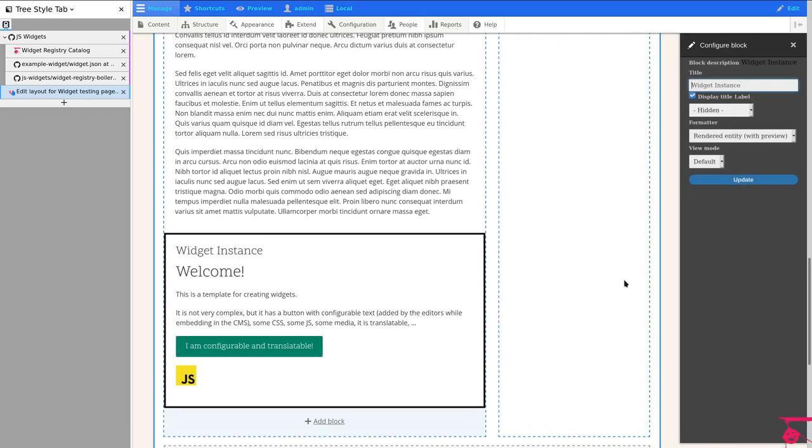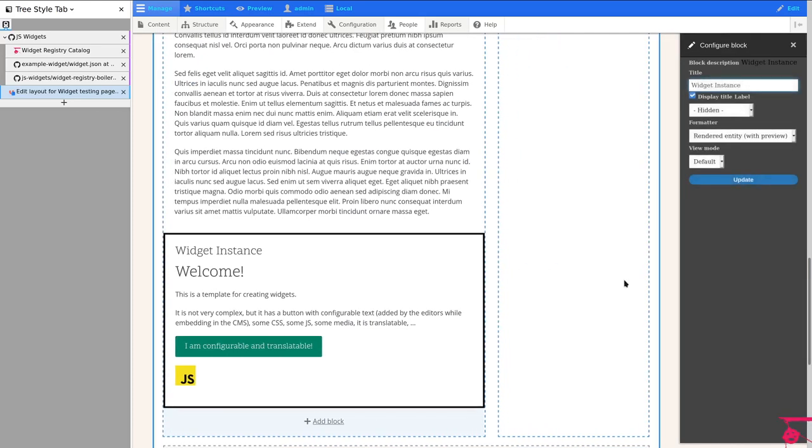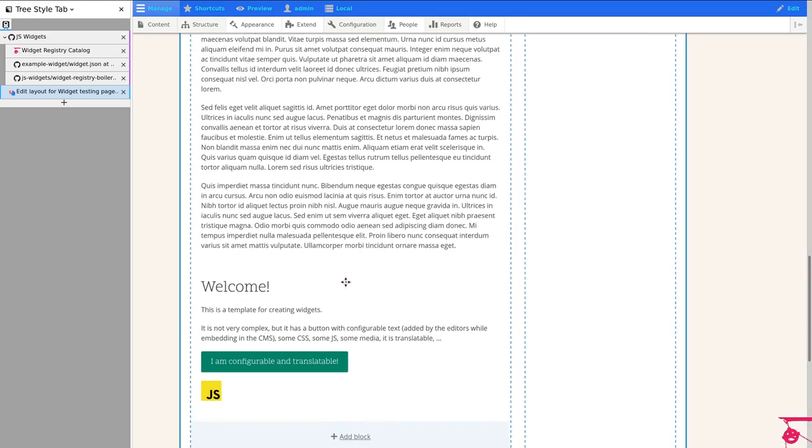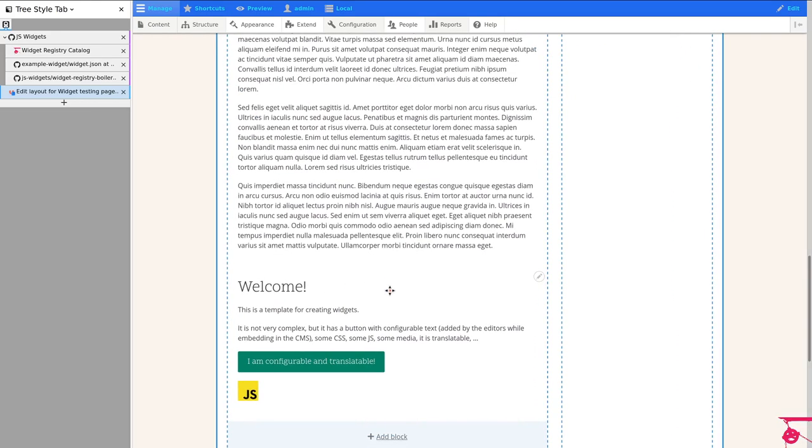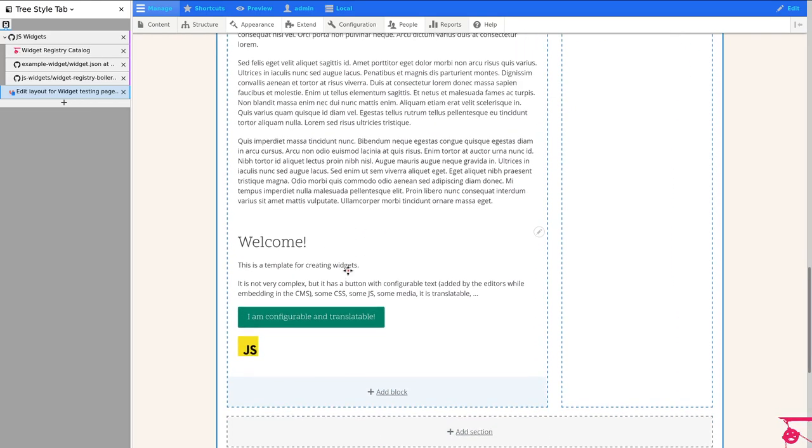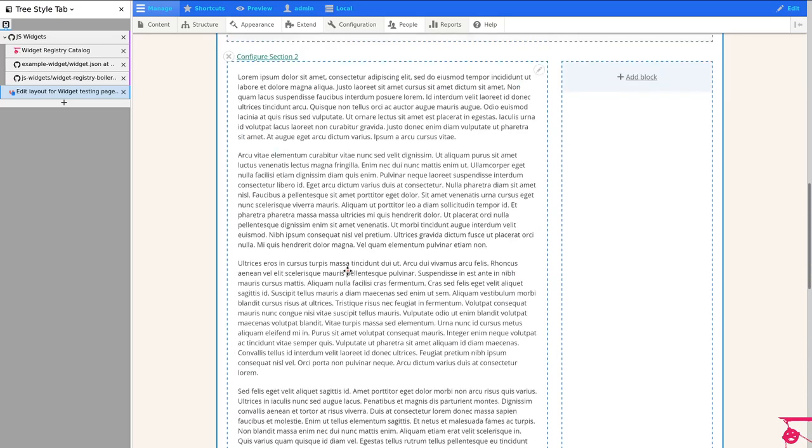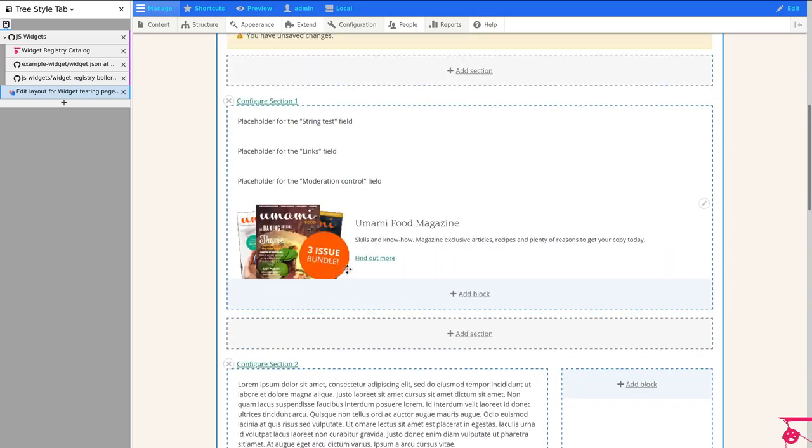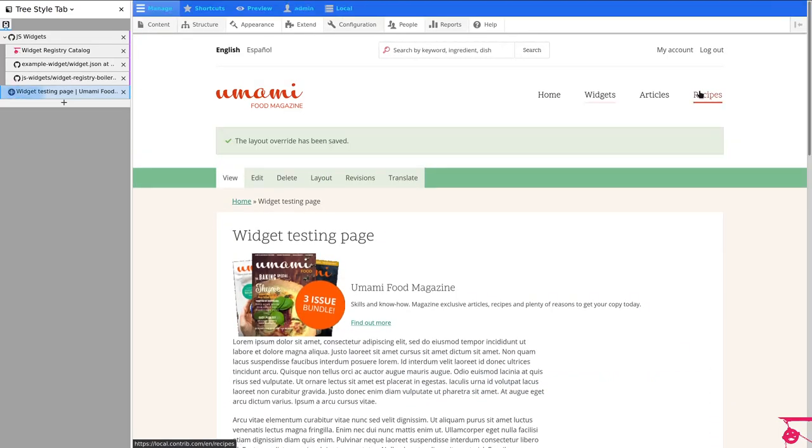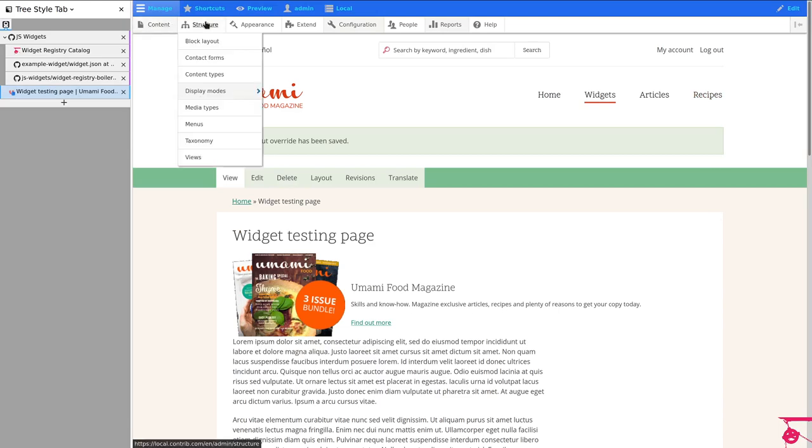And by the way, this works with Layout Builder but also works with any other way of rendering Drupal. All right. I got rid of that title. That was bothering me a little bit. But you can do more stuff.